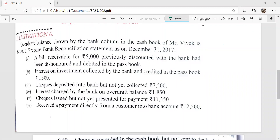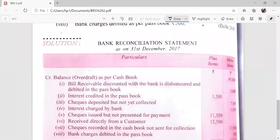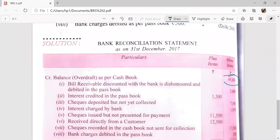The overdraft balance shown by the bank column in the cash book of Mr. Vivek is Rs. 45,000. Overdraft balance means credit balance — it is an unfavorable balance and it is recorded in the minus items.